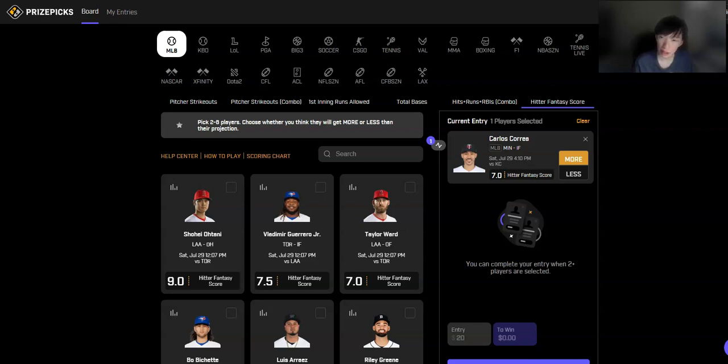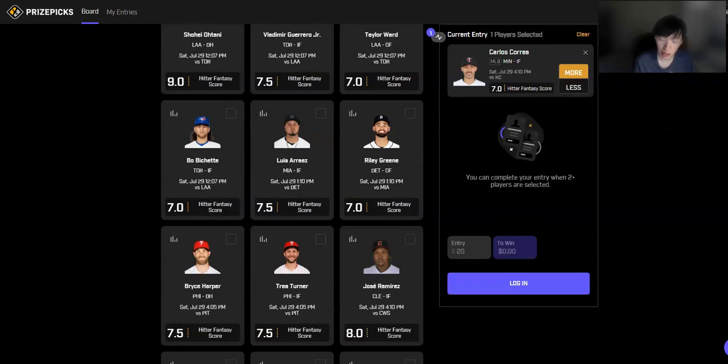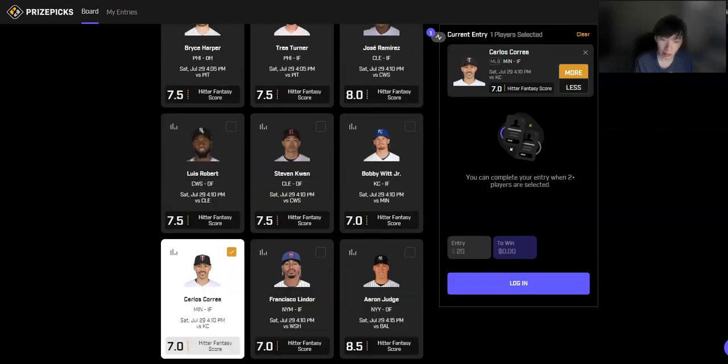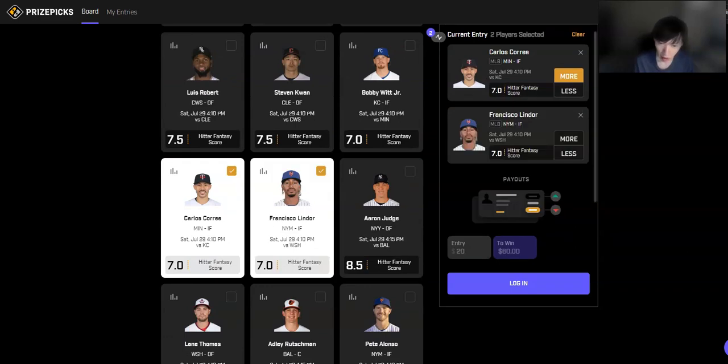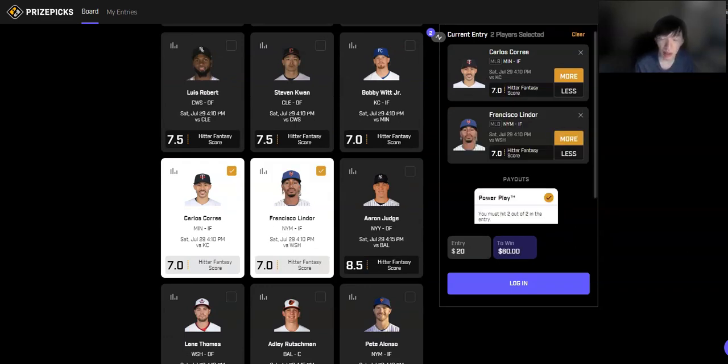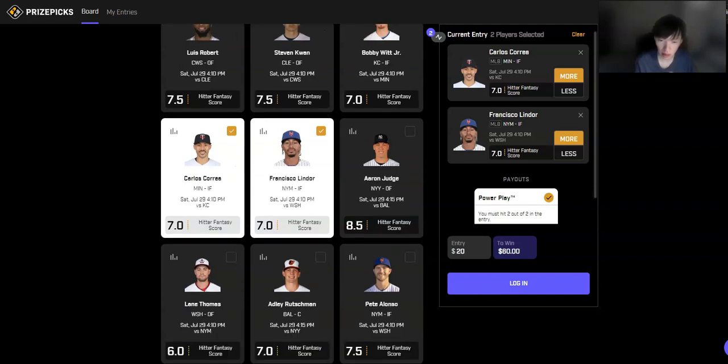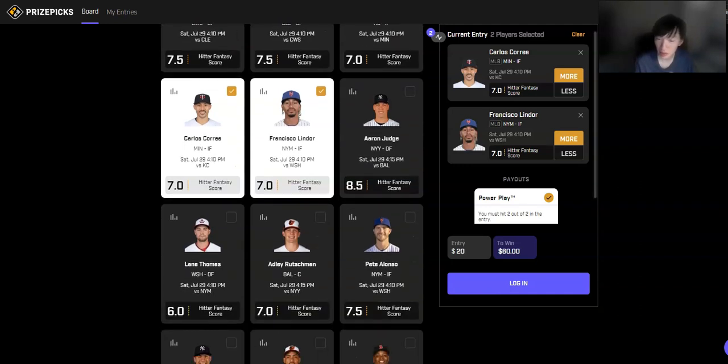And then the next hitter play. Now this one comes with a little bit of risk. Actually right next to him. Francisco Lindor over 7 as well. So the concern for him and also Pete Alonso, if you do want to make it a stack, it is because the Mets game, this one has the potential for rain.